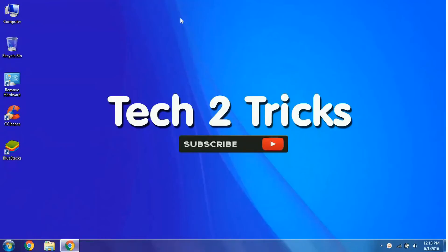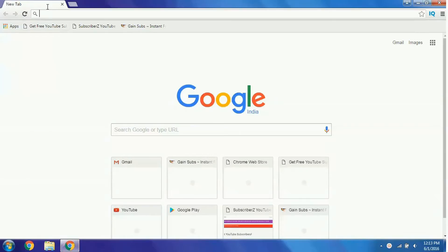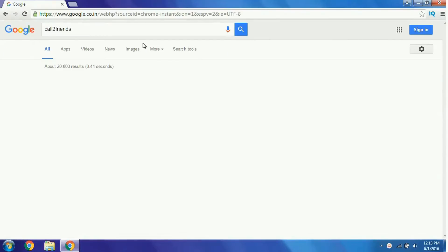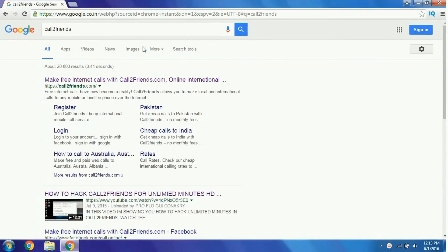Let's get started. First, open your Chrome web browser and in the search bar simply type 'call to friends'. I'll provide the link below — you can also simply click on the link to go to this website.